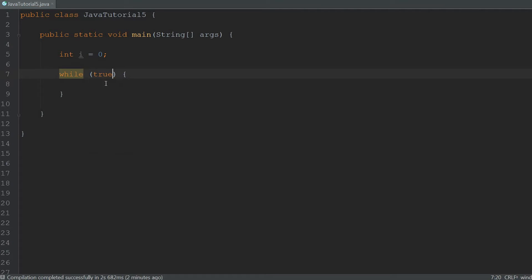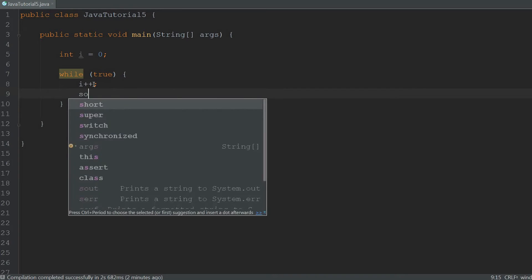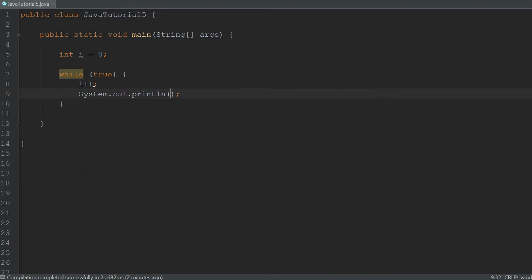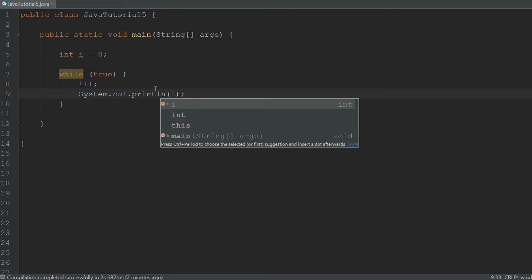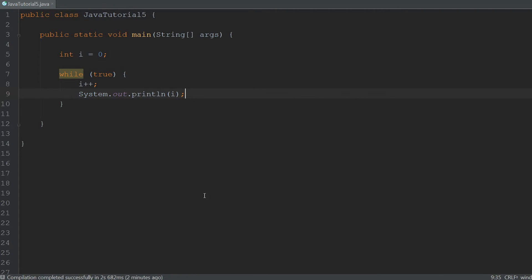So if we just type true over here, everything inside of this body will run until the end of time so it won't ever stop. To start off simple we're just going to increment i by one and then we're going to print i and see what happens.